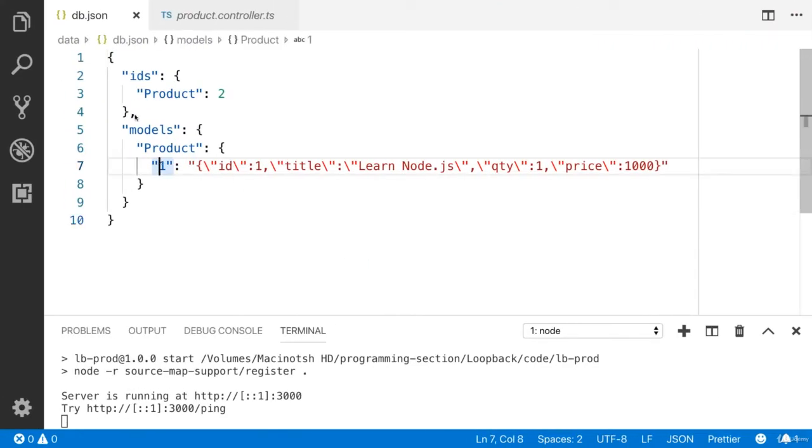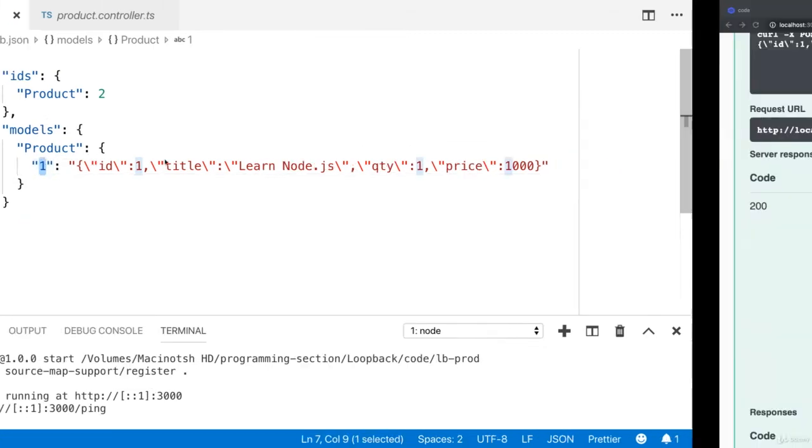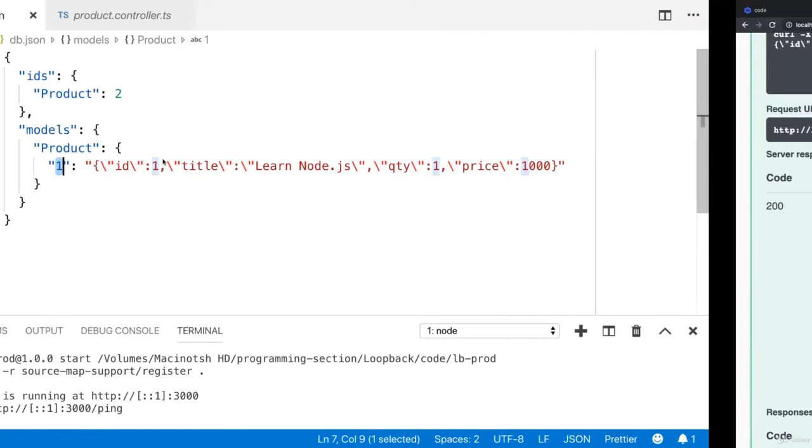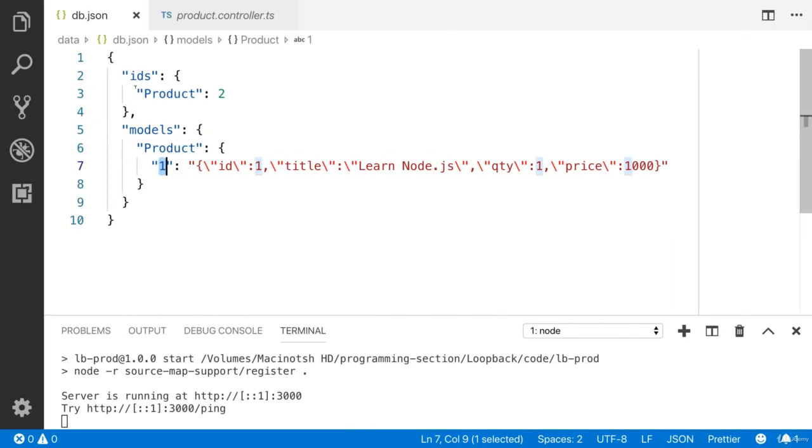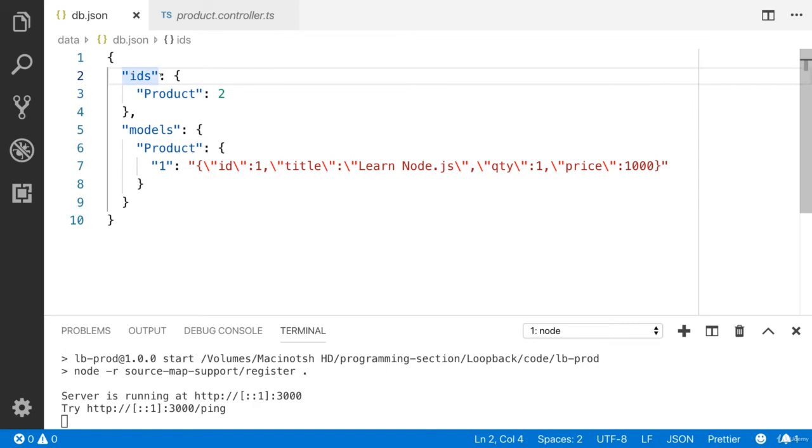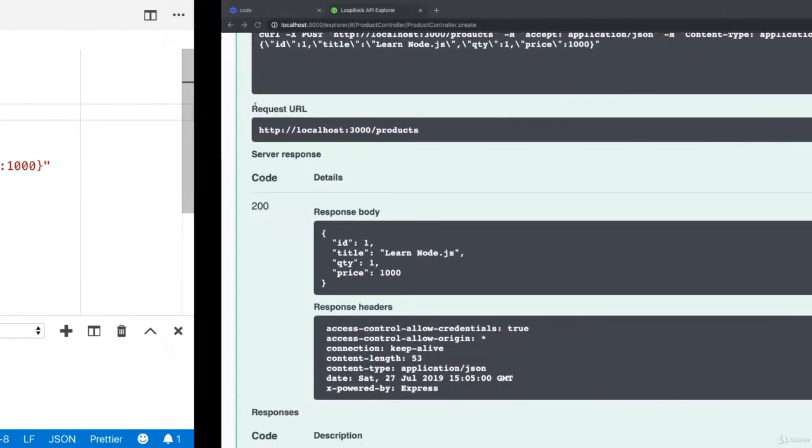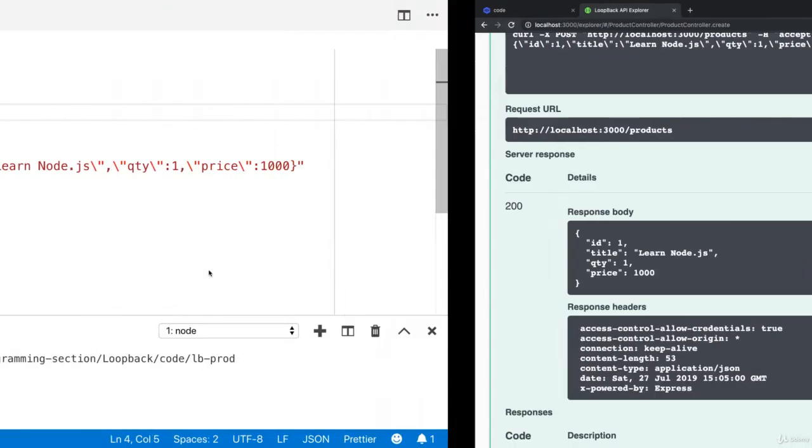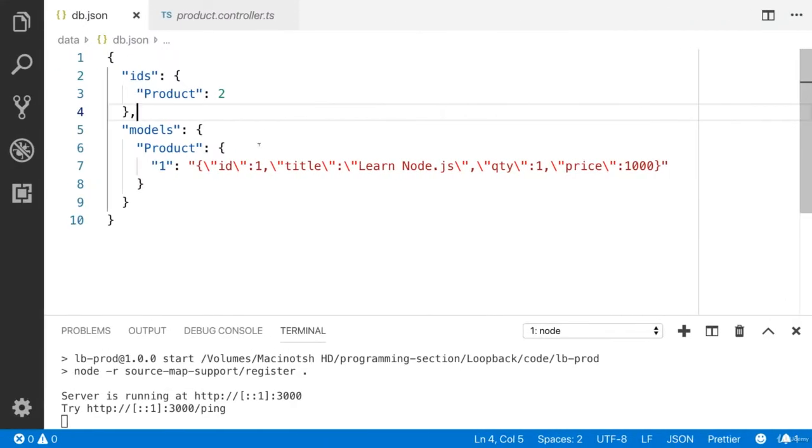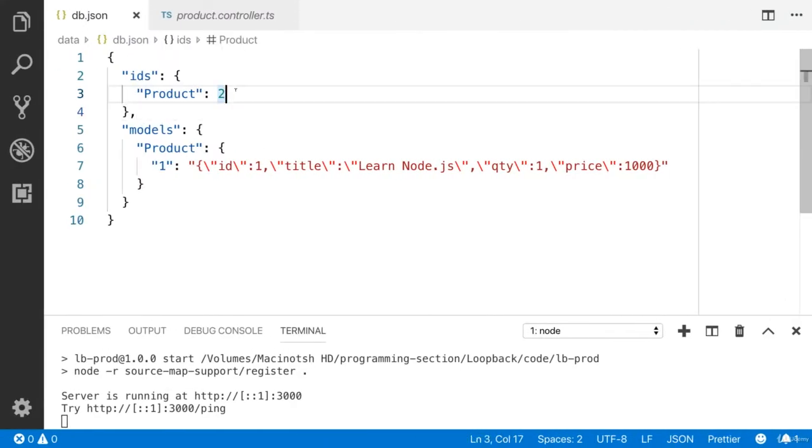You can see that when you open the db.json file, you will see the product. You can see the IDs - we have an IDs object. We have two products, this is the maximum ID. You can see that if I add a new product, you will see here three.